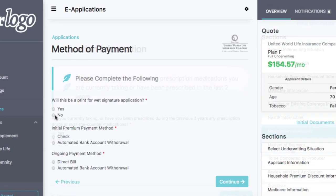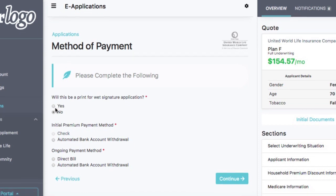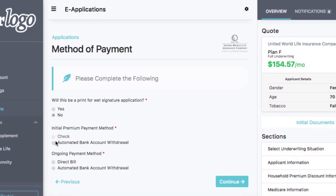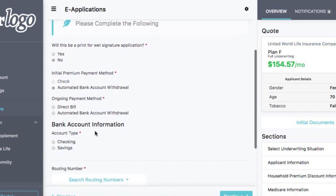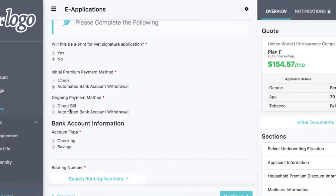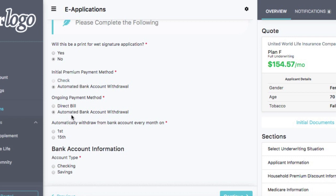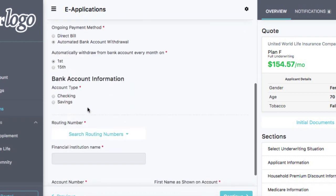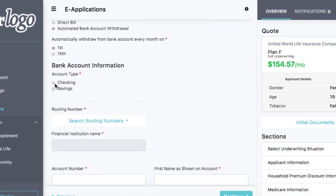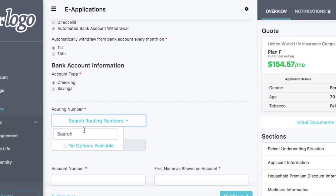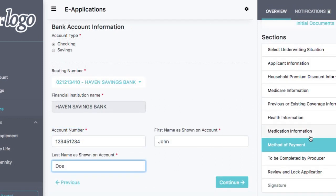We'll now move over to method of payment. We will not print it for wet signature, though you can print the application off as a fillable PDF if you want. We will select automatic bank withdrawal. If the company allows a check payment, it will have you do that. We'll just do an automatic bank withdrawal on the 1st. It is going to be a checking account. We'll go ahead and enter in a fake routing number — that's all the information needed there.